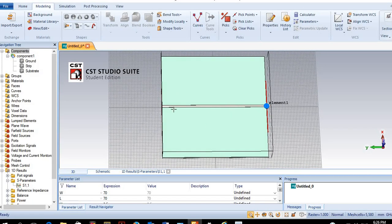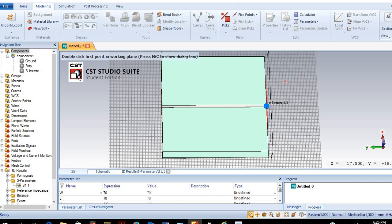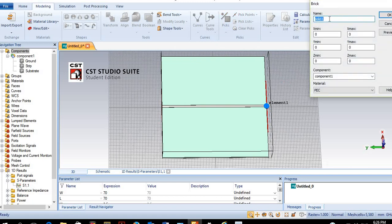We need to place the stub somewhere on the transmission line, with the distance measured from the load. When we say 55 mm, that means it is 55 mm from the load. We create a new brick and name it 'stub.' The y-axis controls the location and width of the stub, while the x-axis controls the length. Since the load is placed at minus 35, to achieve a distance of 55 mm the stub should be centered at 20.5 mm.